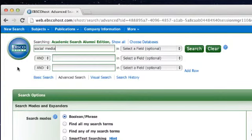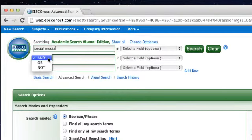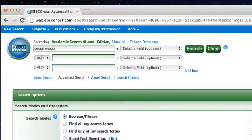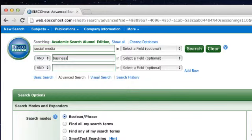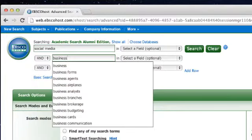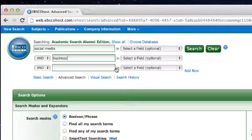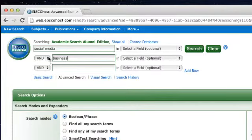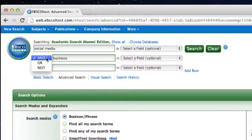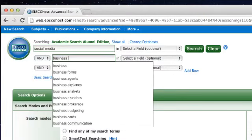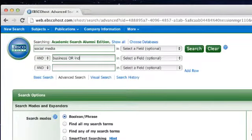Next, we'll use our Boolean operators here to select AND, and we'll enter business. I'm going to include a synonym for business, industry, in order to see if we get more results. As you saw, we can enter our Boolean operators using the menu here, or we can just write them manually into the search box.